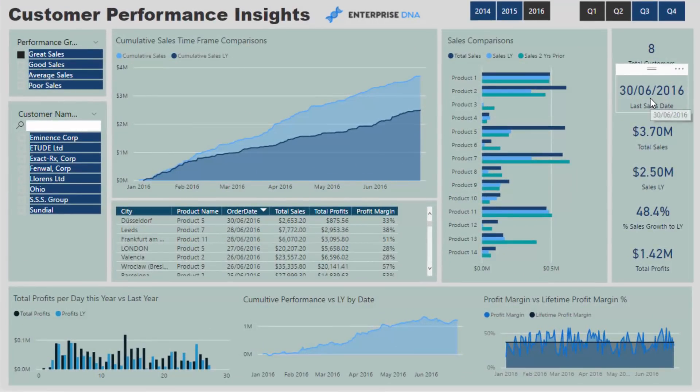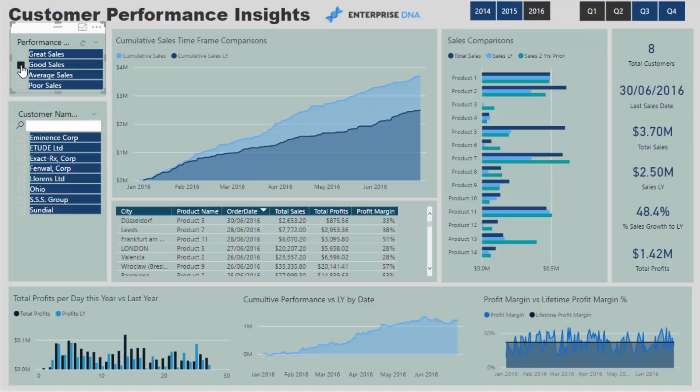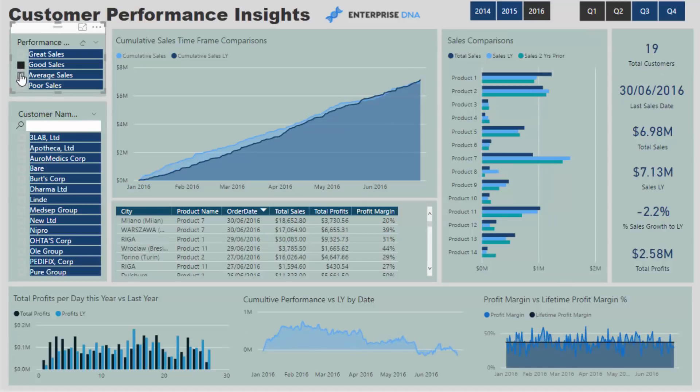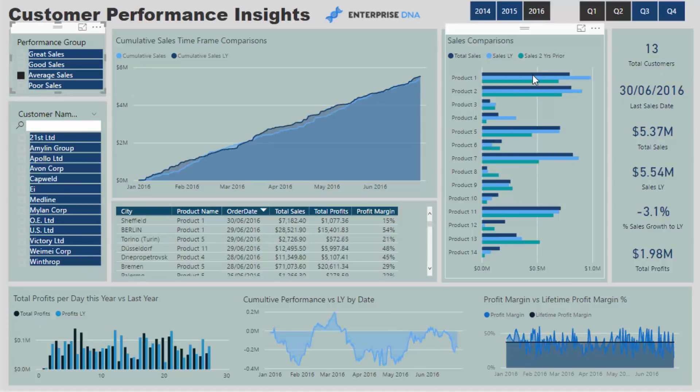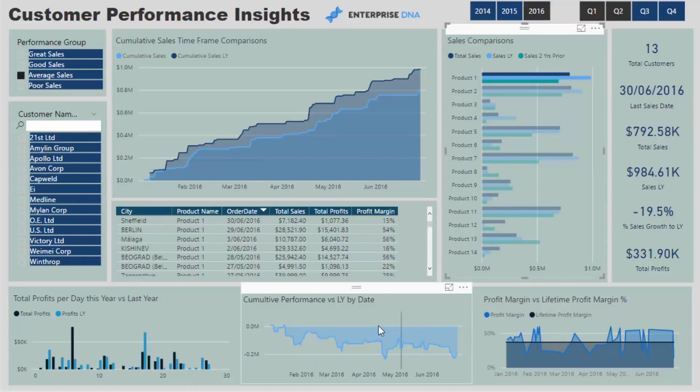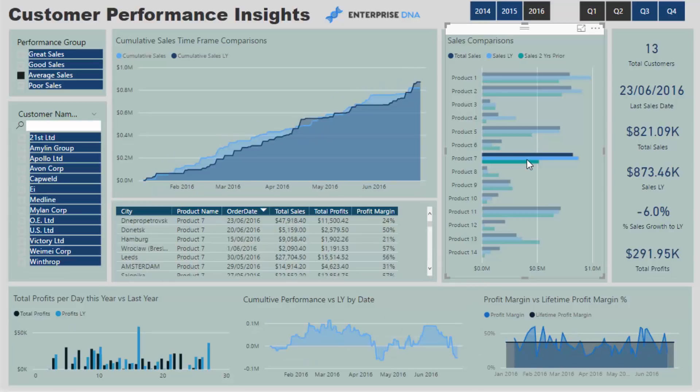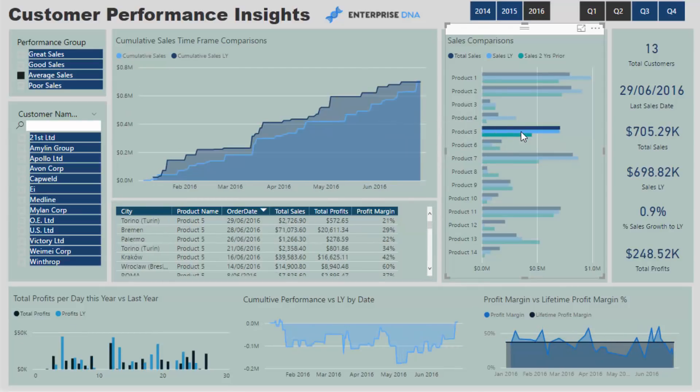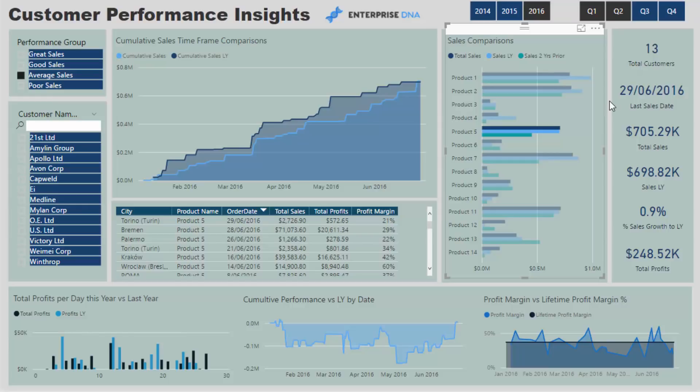Now the great thing about this formula is it is dynamic. So what we can do is we can click through our report and really drill into any aspect of our report. You'll see that if we wanted to analyze when was the last time these particular customers bought product five, it will update for us based on the current context.